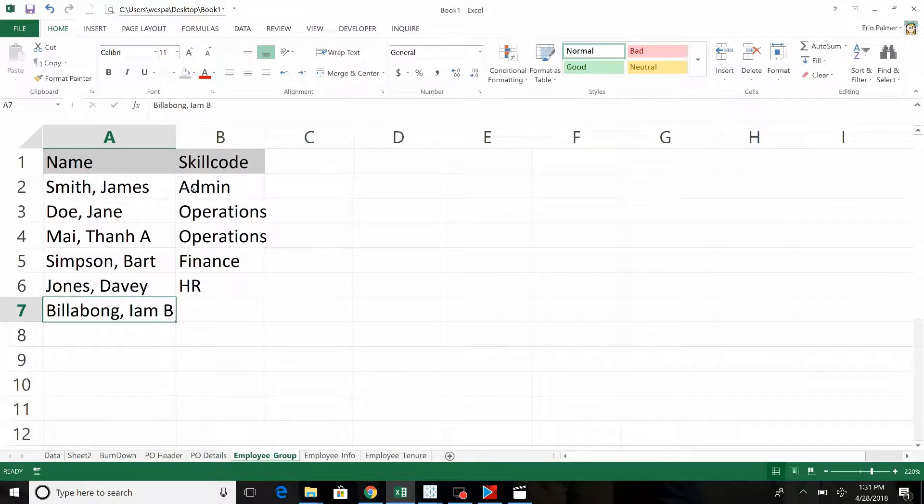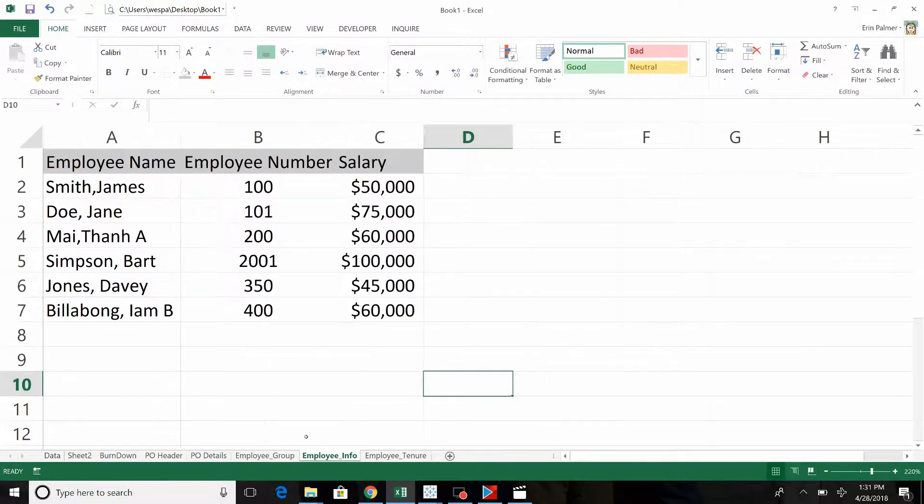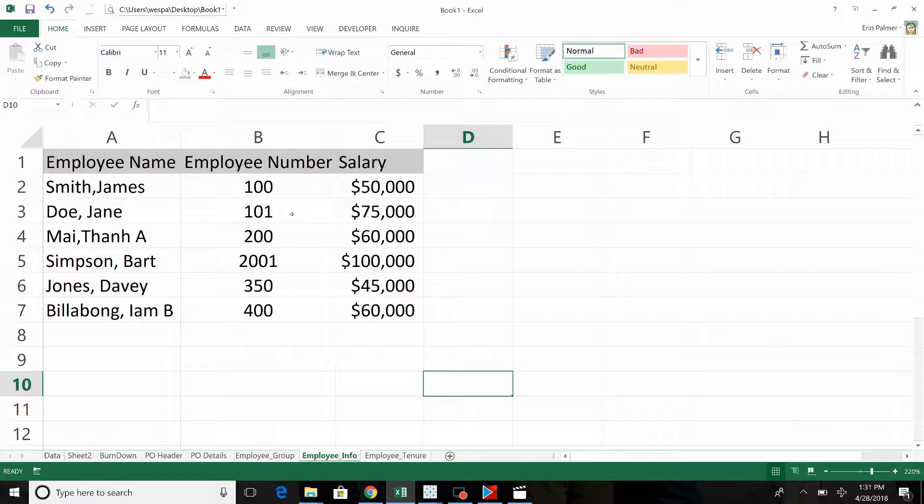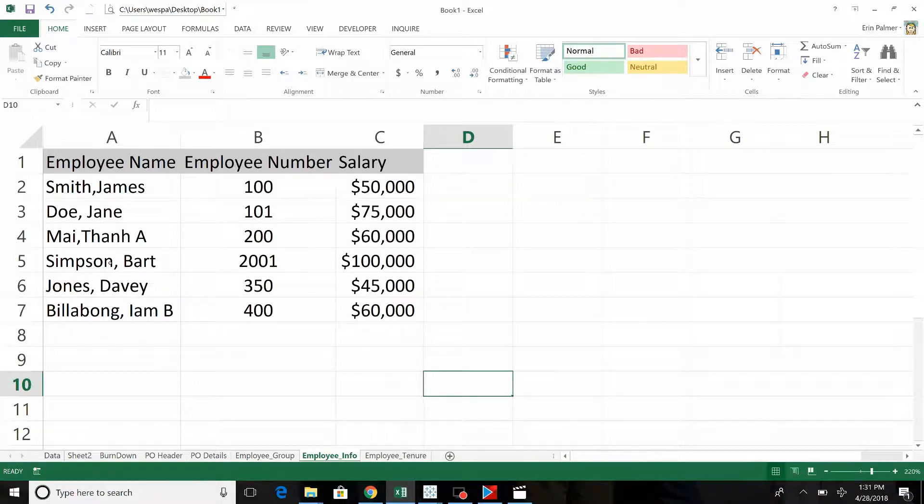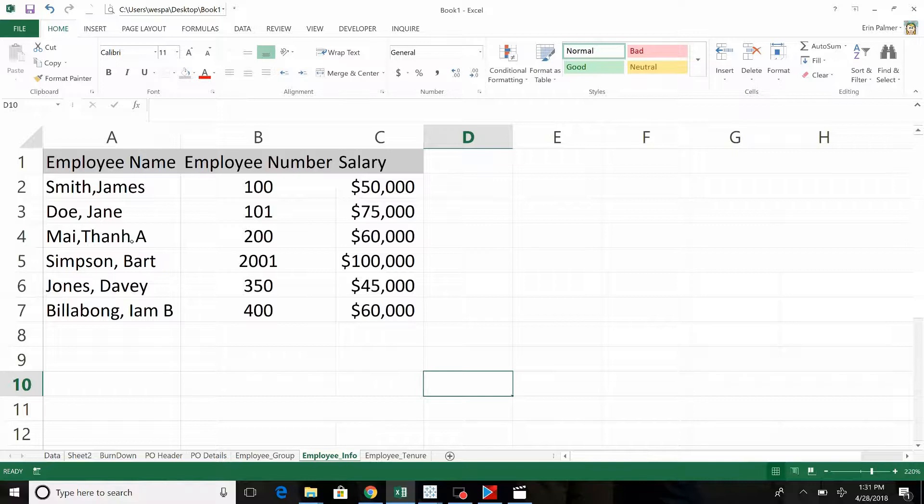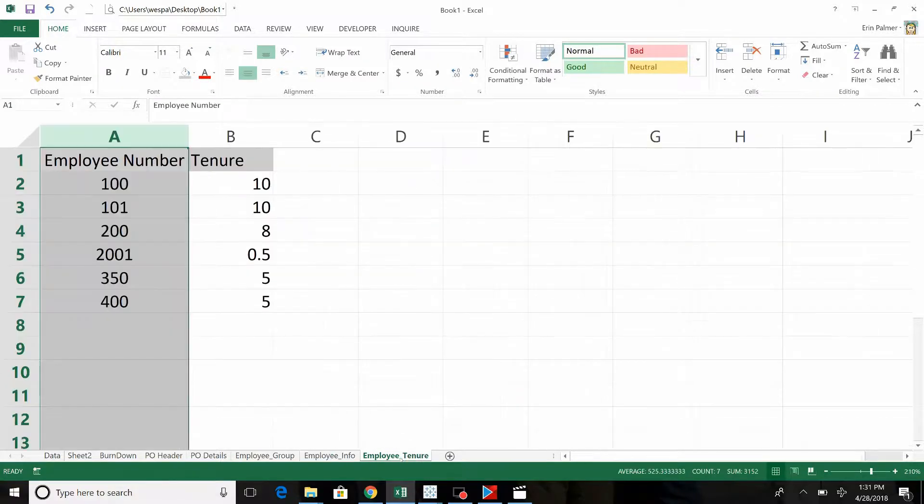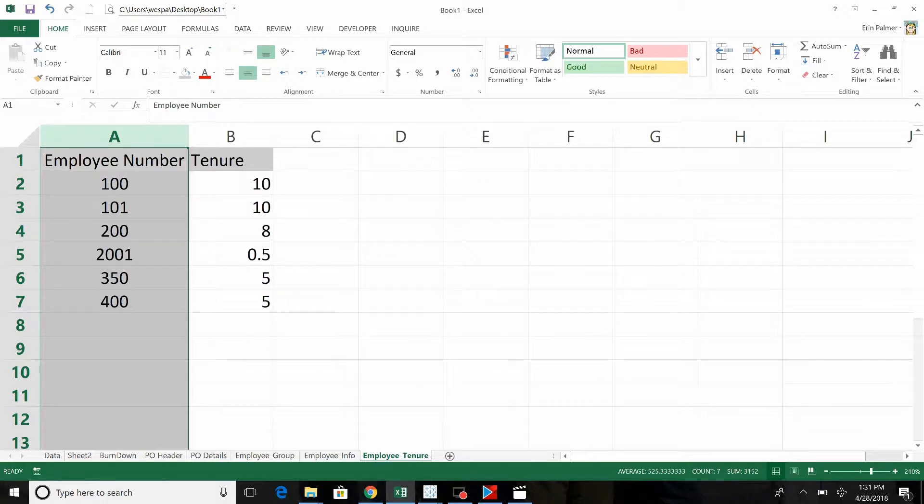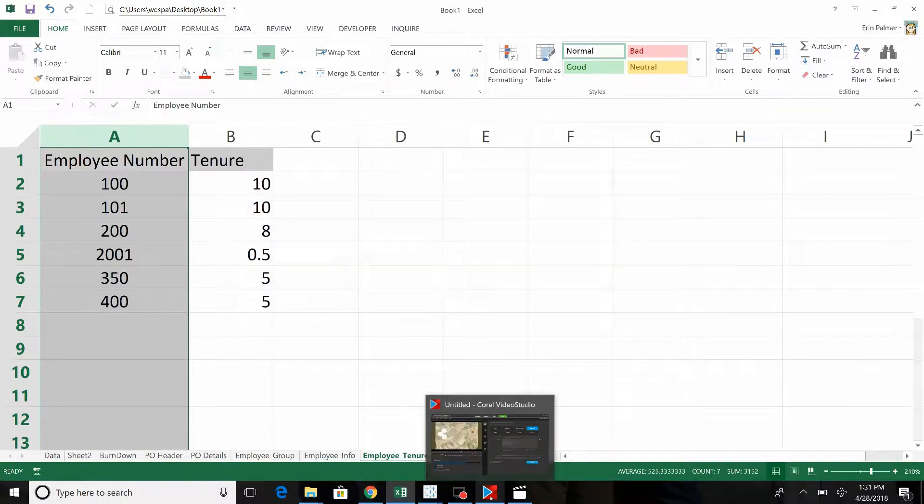So you've got your name, skill code, employee name, name, number, and salary. Now the key to this, or the difficulty of this, is some of the names have a space between the comma and the first name, and some do not. I had somebody bring this up to my attention. This was the data set that he was working with, and we'll show you how to handle that. And then employee number with the tenure. So a couple different types of joins here.